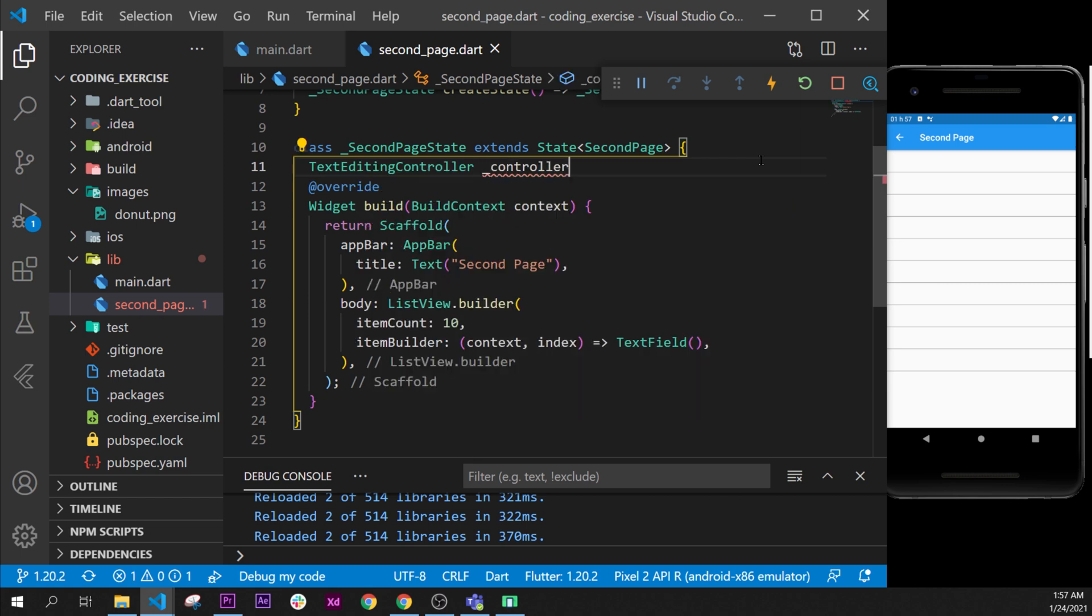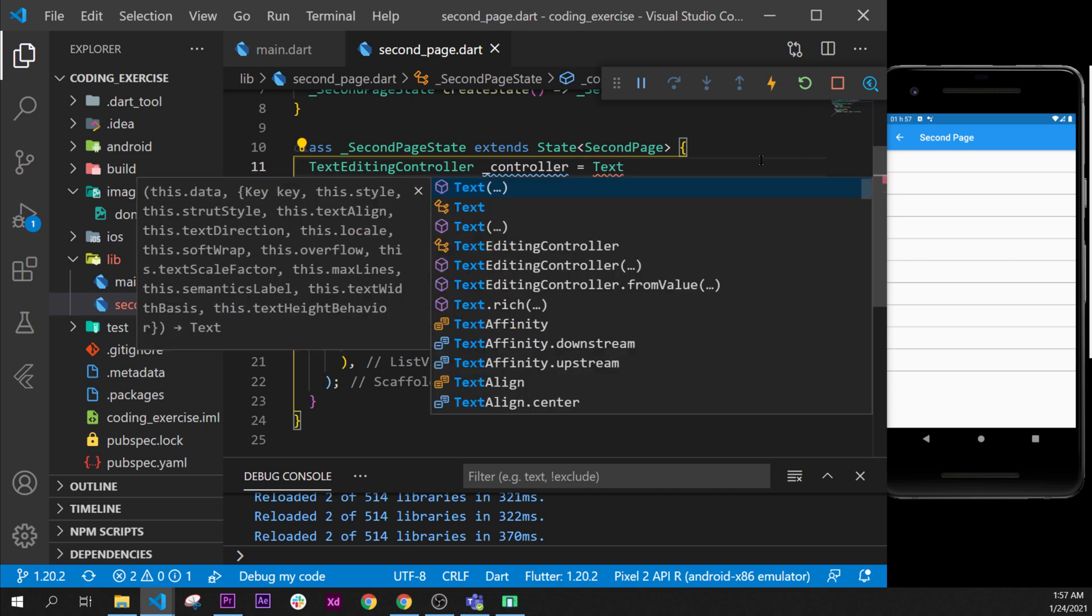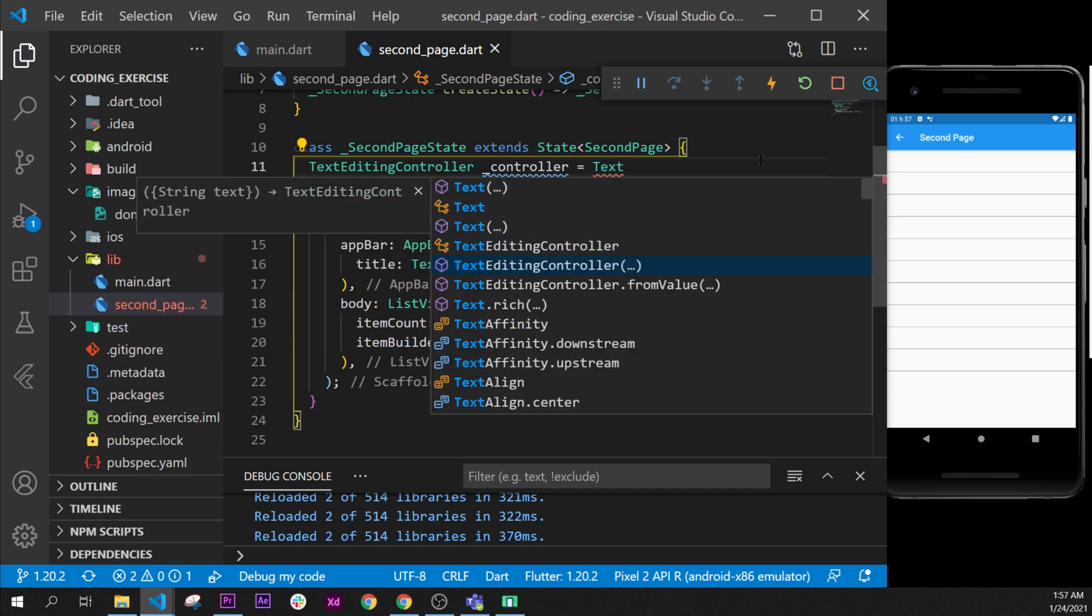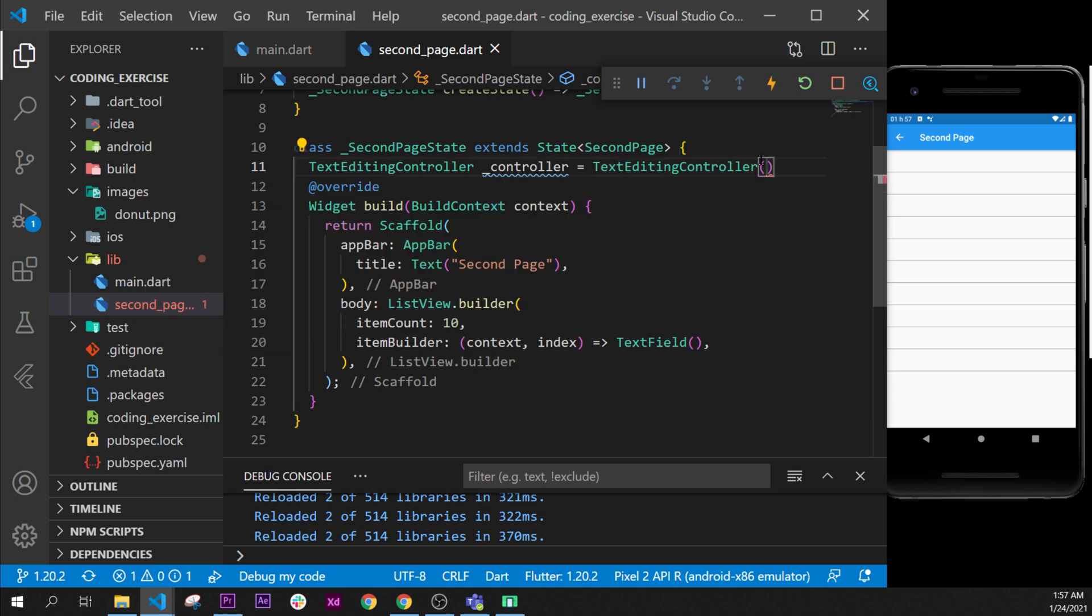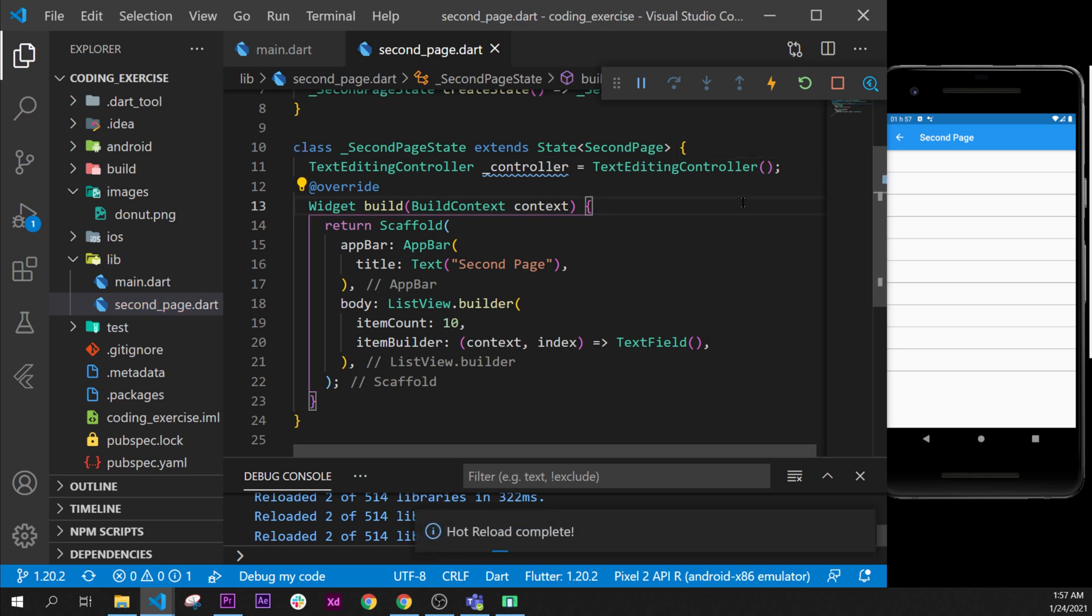...and we will say equal to TextEditingController. I will put the semicolon.